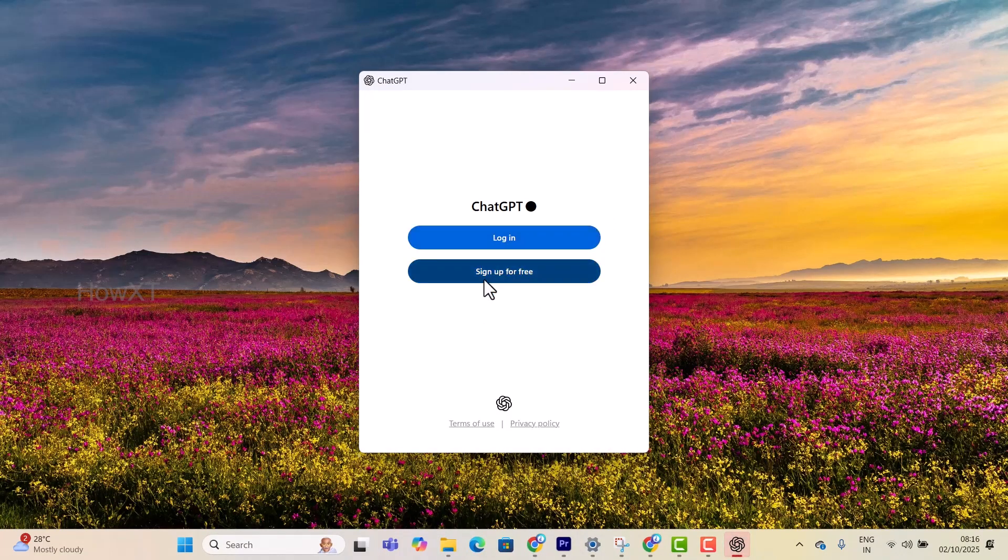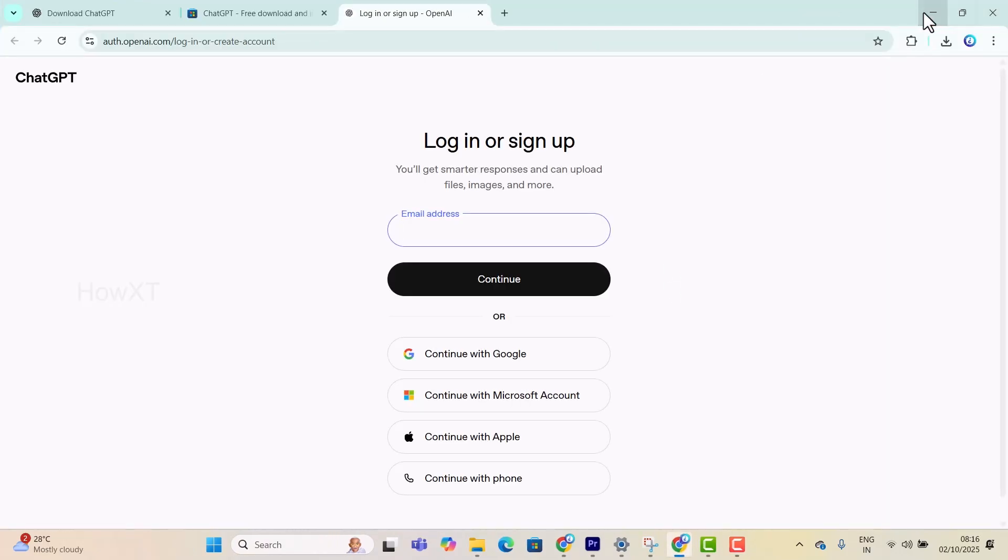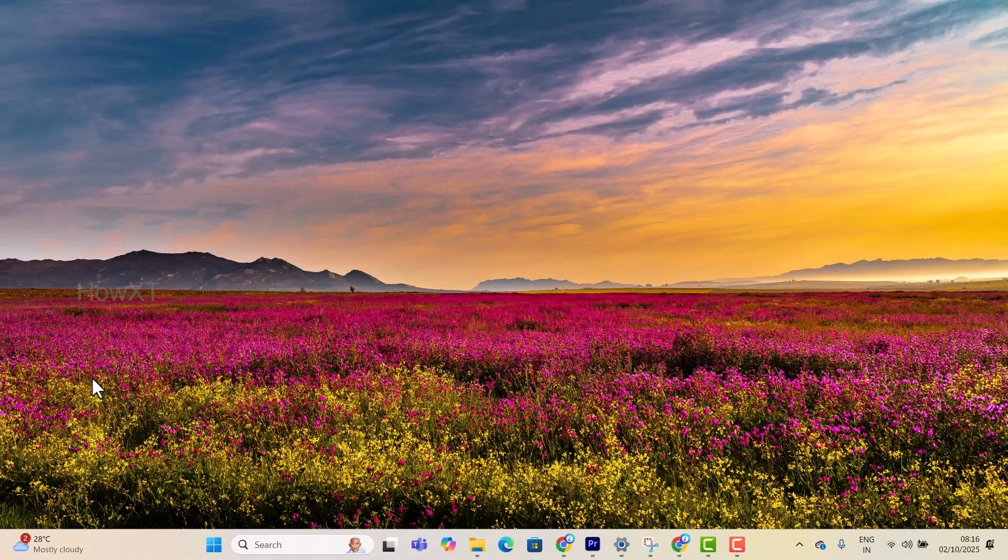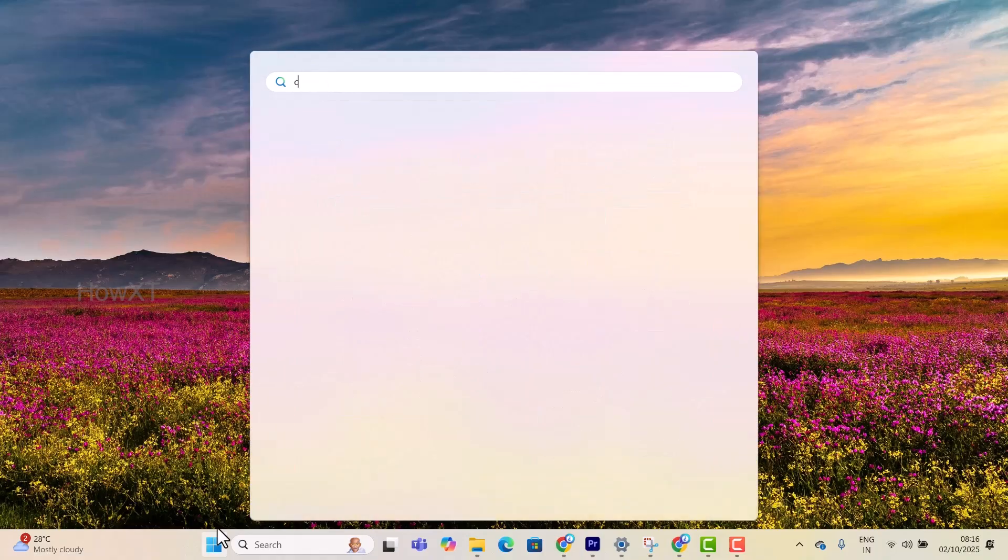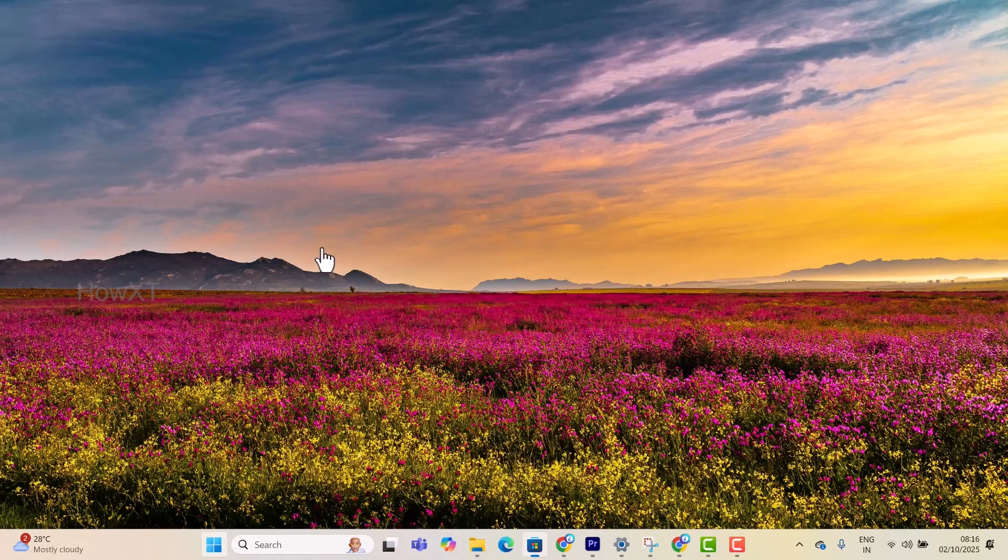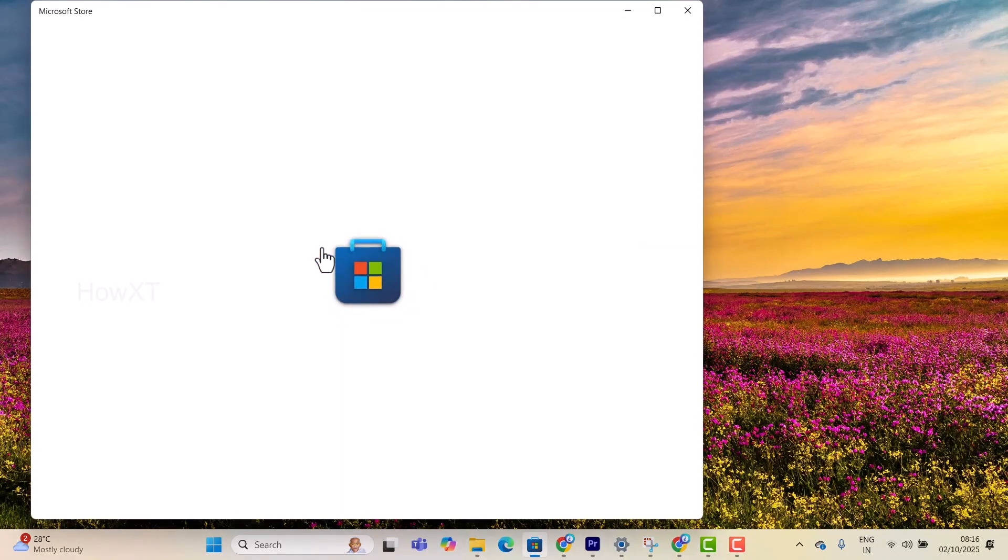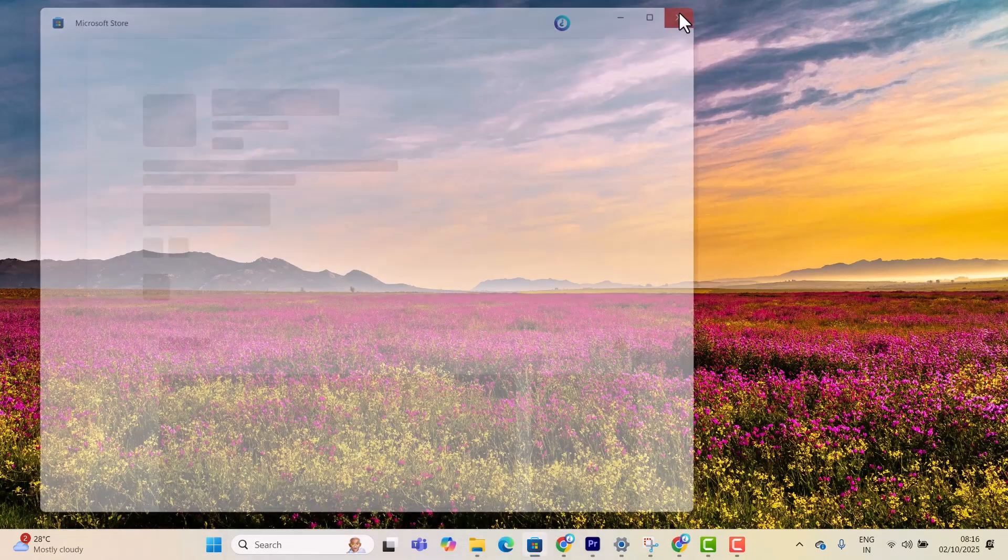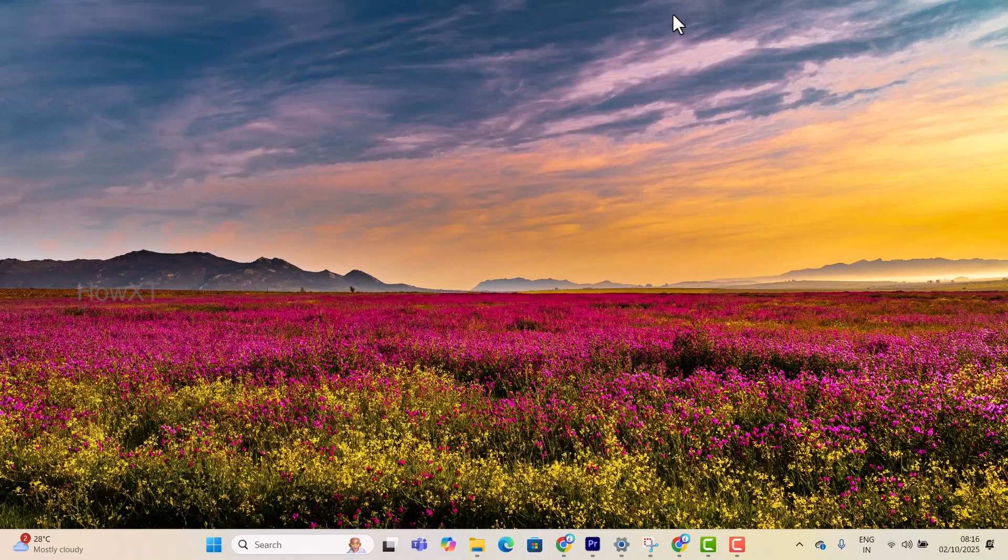ChatGPT will be added to my app store. It's a simple and easy way to install the application and have access to ChatGPT.